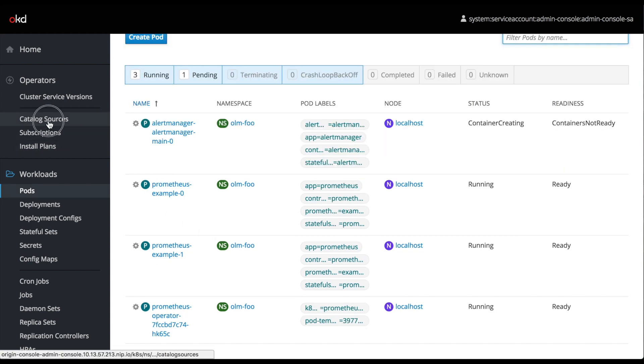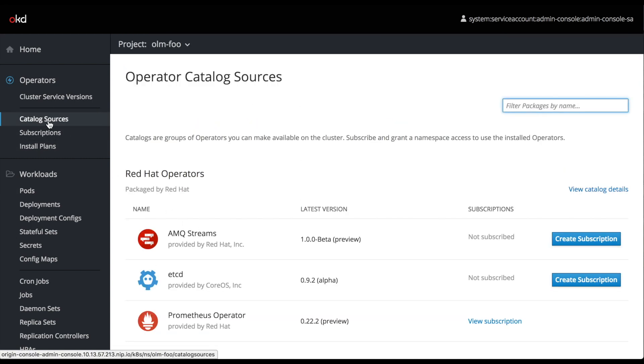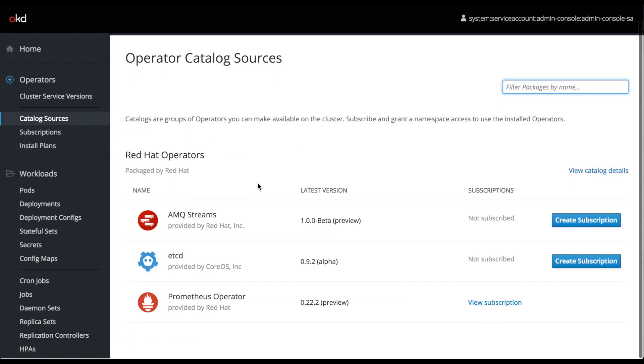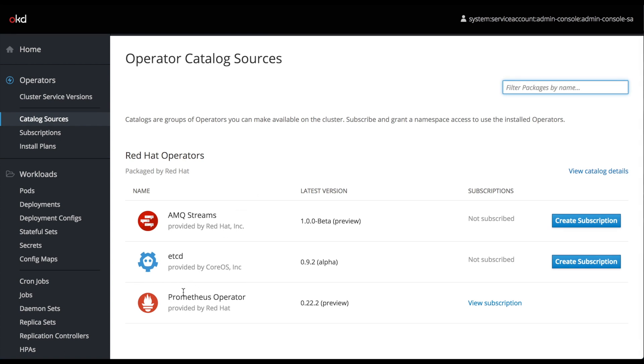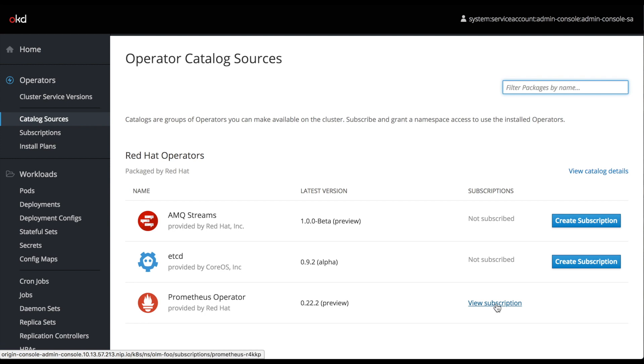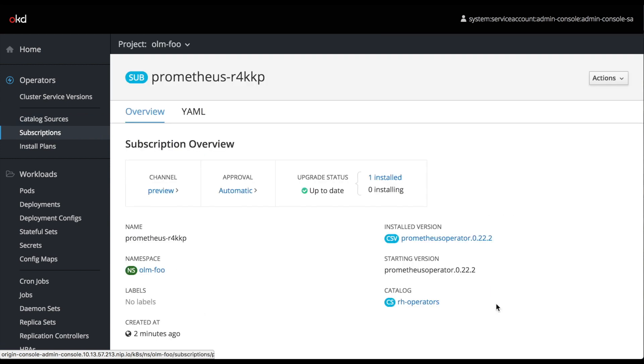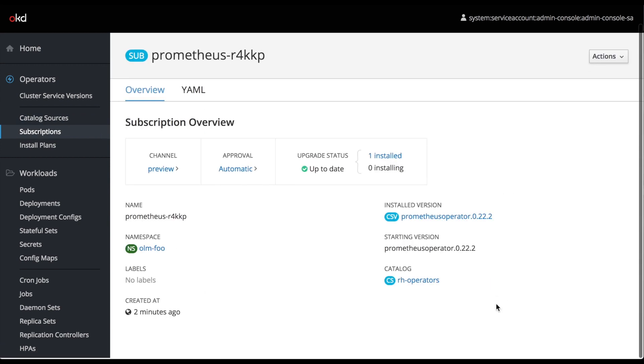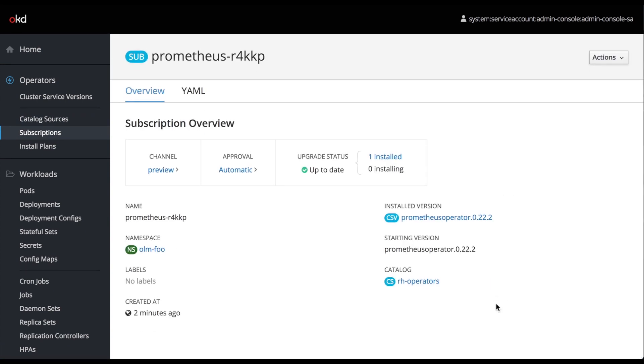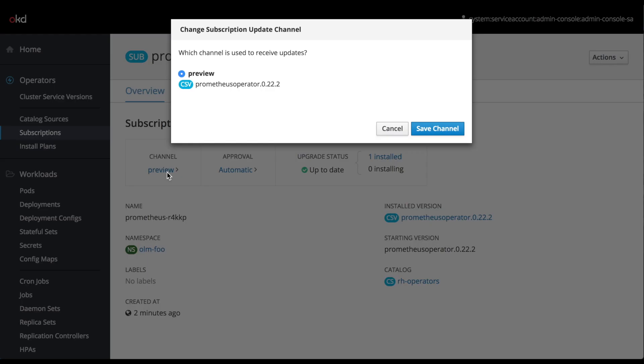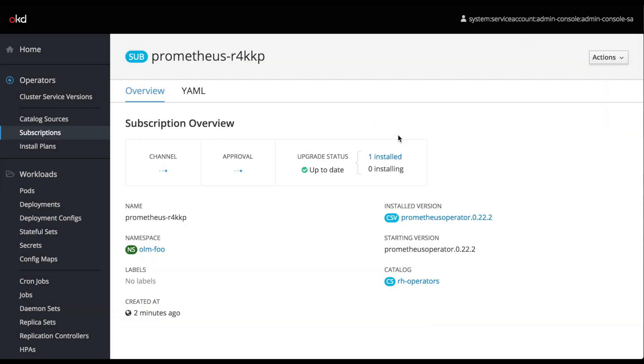Now that we've created some services and they've been provisioned by our operator, let's look back at the admin's view, the cluster administrator's view of this system. If we look at our subscription for Prometheus, we can see some additional options. For one thing, we can set the channel. Right now it's set to preview, and this tells us at what rate updates to our operator or cluster service version will be received.